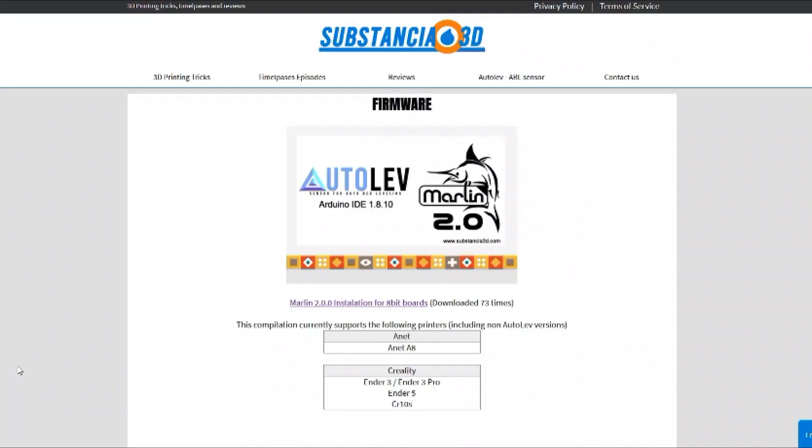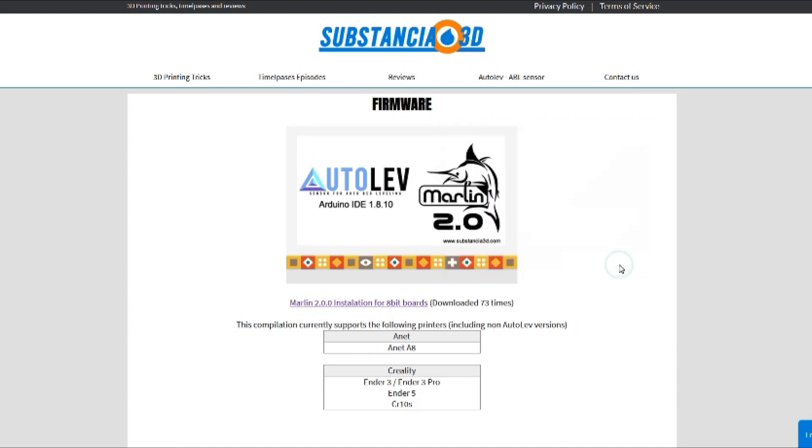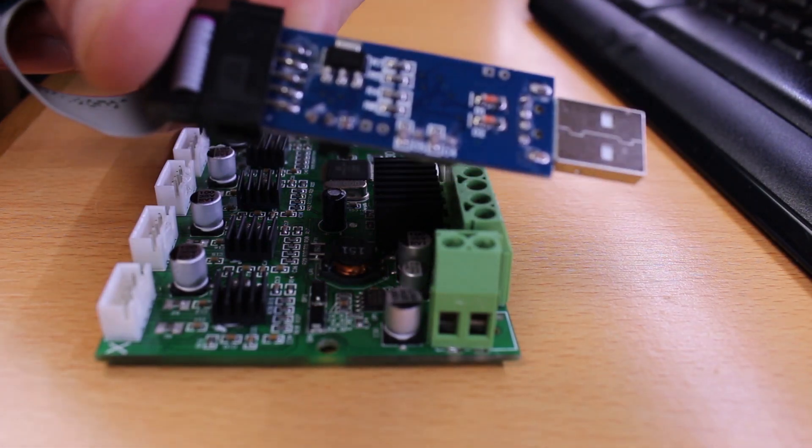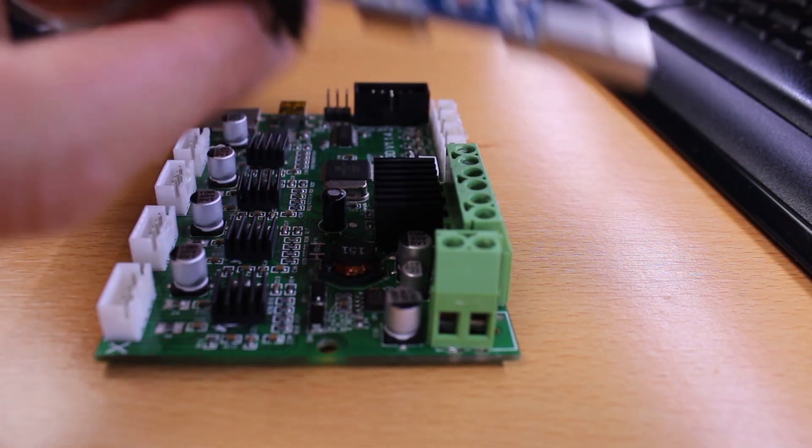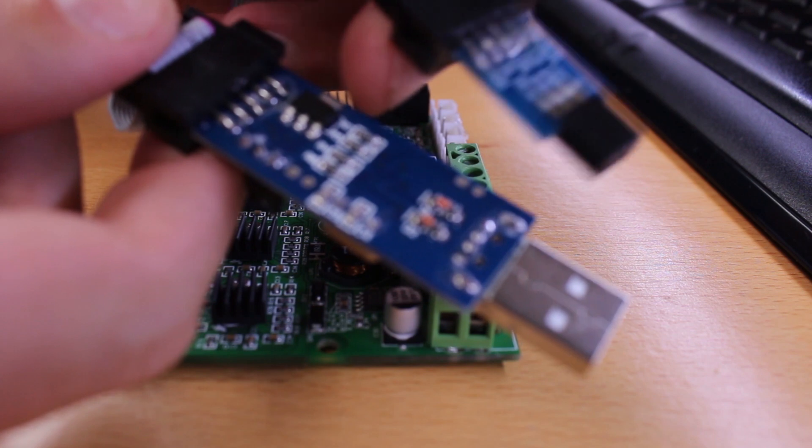So let's update to the modern version now. Let's download the modern version 2.0 and save it on a hard disk and open it. I will leave the link in the video description. Now let's plug our USB ISP programmer to load the bootloader on the board.